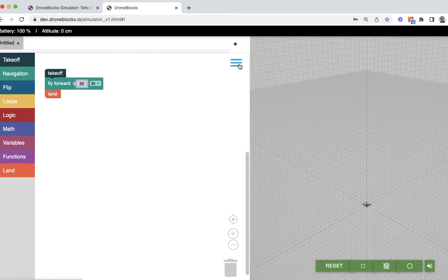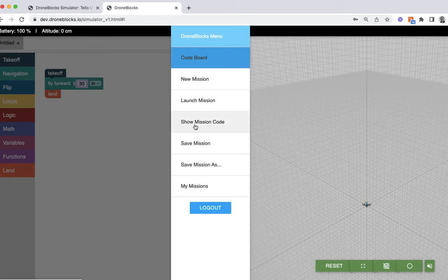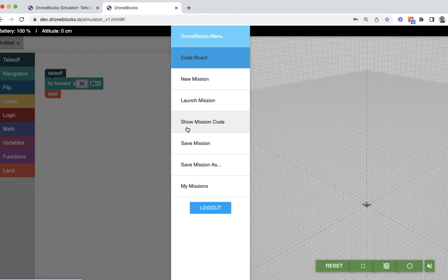Clicking on the hamburger menu again, this bright blue three-stripe menu, you'll see that I have the DroneBox menu available. Also, the option is to save the mission code and show mission code. That will allow me to sign in to other devices and access my code from there.